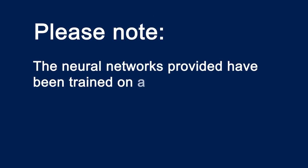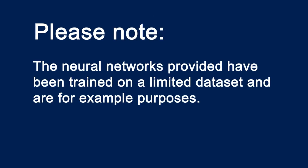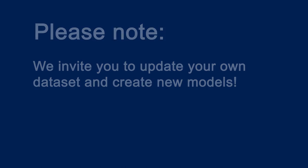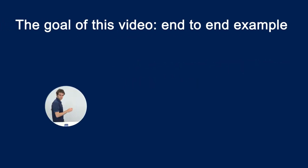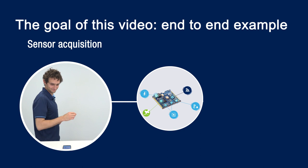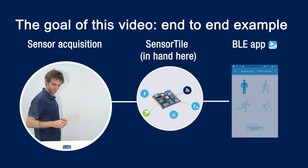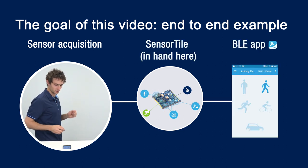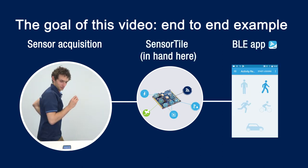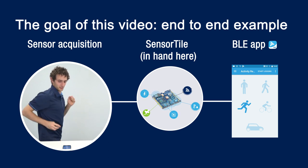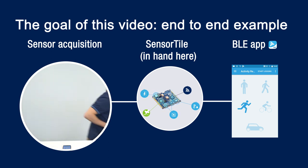The neural networks provided with this function pack have been trained on a limited dataset and are given for example purposes. It is up to you to provide your own dataset and create new models. The goal is to provide an end-to-end implementation example from sensor acquisition to sending classification results to a smartphone application, on which you should put your own advanced neural network.